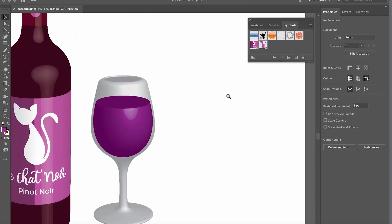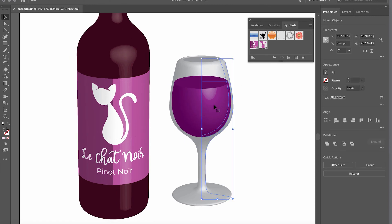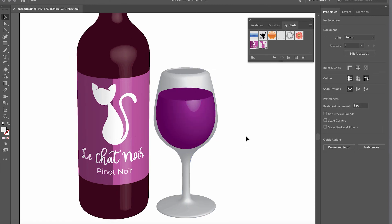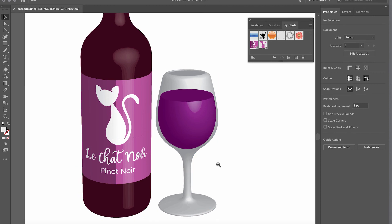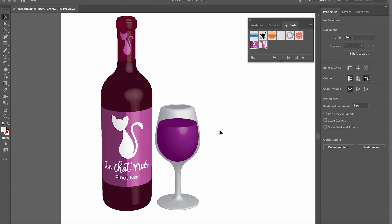This is the final result — it looks pretty good! There are many other things you could add, like shadows on the bottom, but this is a solid tutorial on how to work in 3D in Illustrator. I hope you like this tutorial — see you in the next one, bye!